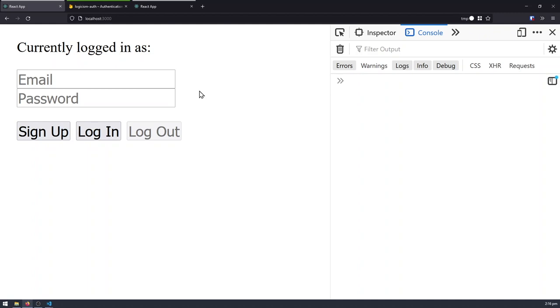Hello everyone. In today's video, I'll be showing you the basics of Firebase Authentication. I'm first going to start with the demo here.